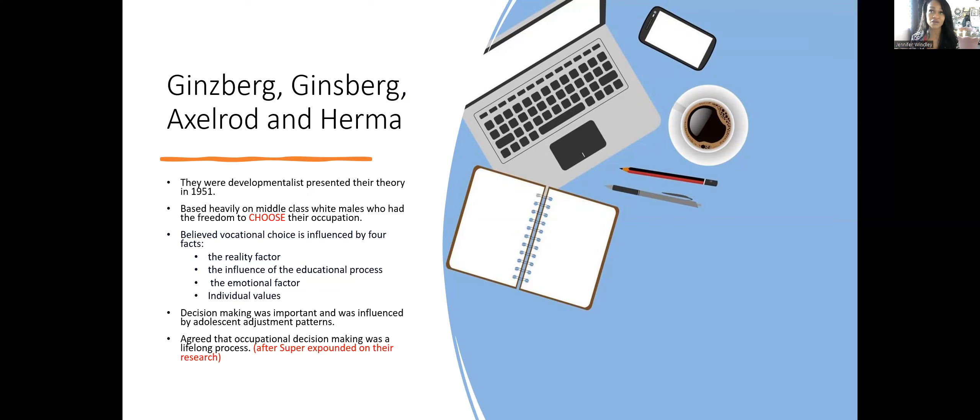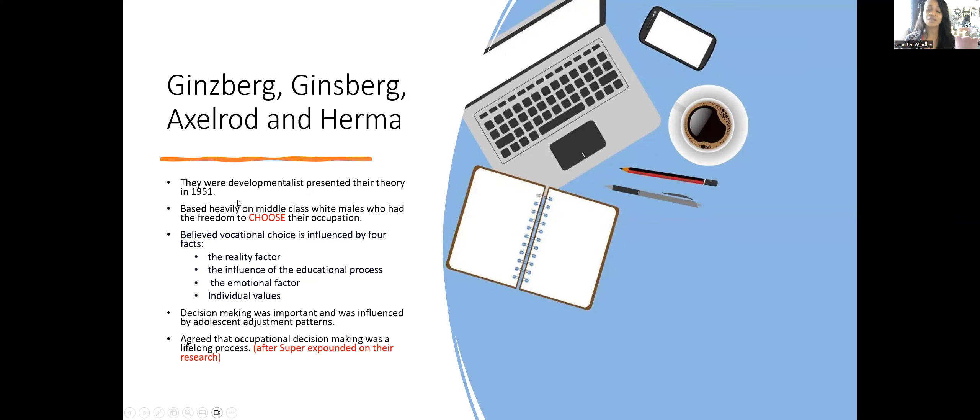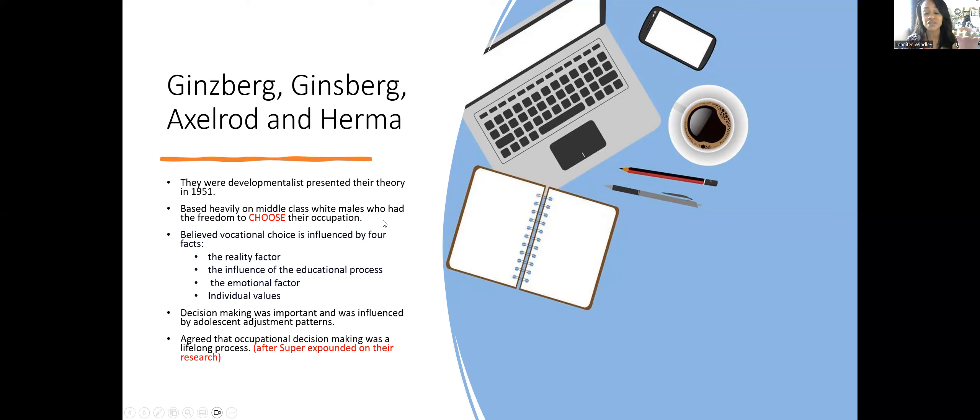A lot of these theories pertain specifically to middle-class white men who were college educated, hence them not being widely used anymore. The only theory still prominent within the career section is John Holland's RIASEC.